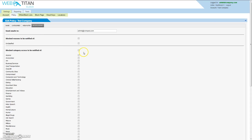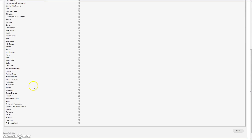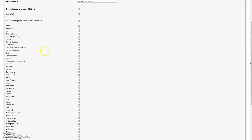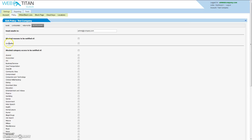The Notifications tab allows us to specify an email address to which notifications will be sent and the reasons notifications will be sent. To be notified of access to an unclassified site, simply click the checkbox beside that, or beside any of the other categories.